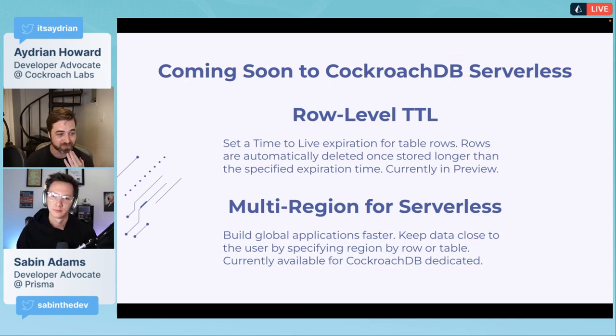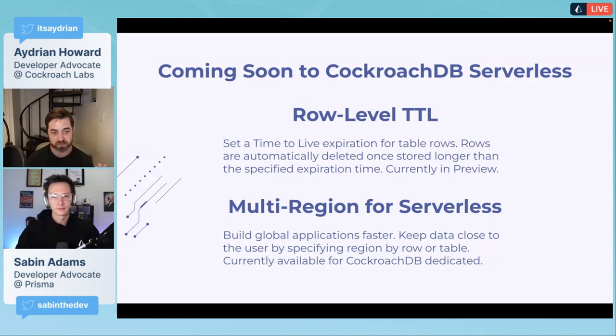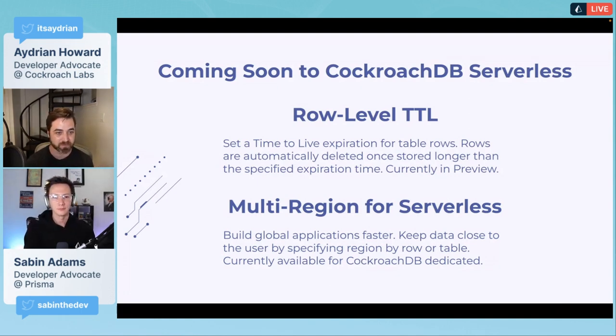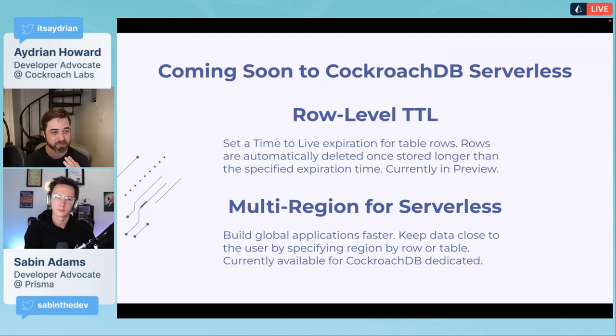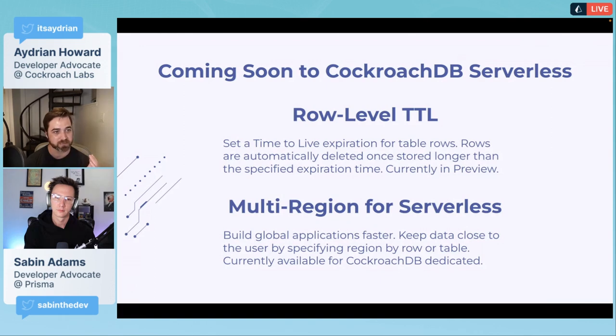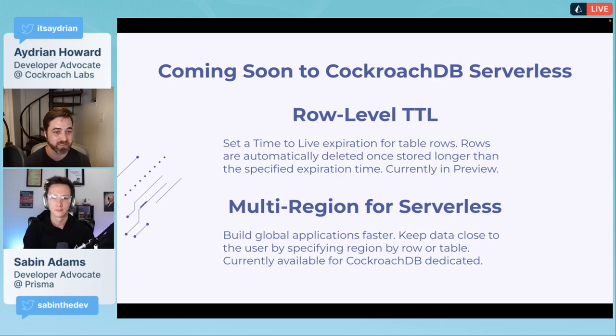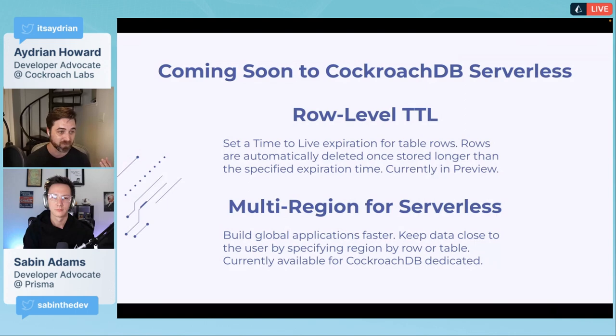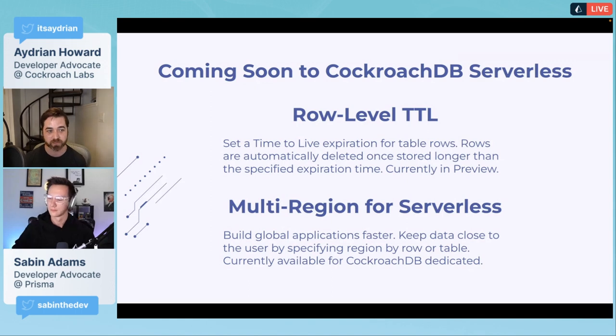I wanted to take a moment to talk about some exciting things coming to CockroachDB serverless. Right now I'm working on an example using Remix and Prisma to implement row level TTL. This allows you to set a time to live expiration for table rows.